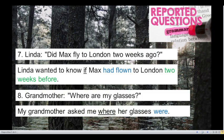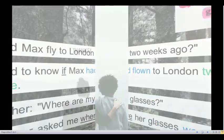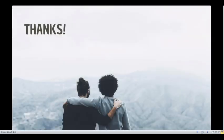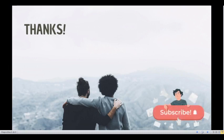And that's all for today. Thank you so much for watching. Please subscribe to Speak English, leave a like and a comment, and see you guys next time!